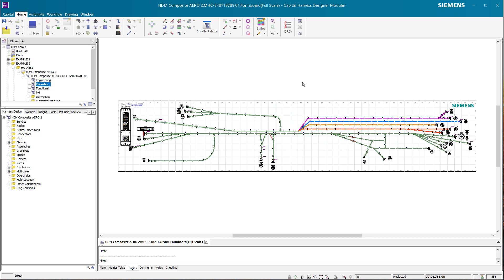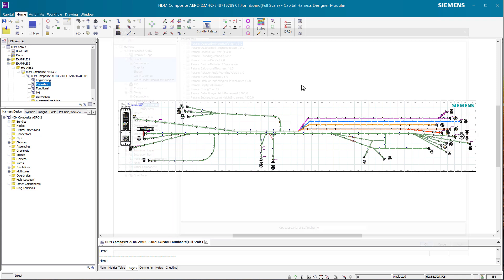In Capital Harness Designer Modular I have a formboard diagram loaded and this formboard diagram has a couple of very long bundles and especially the right side here of this formboard diagram is quite busy.